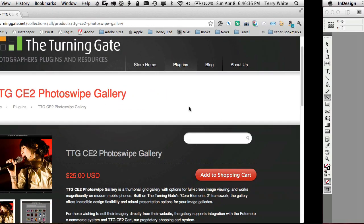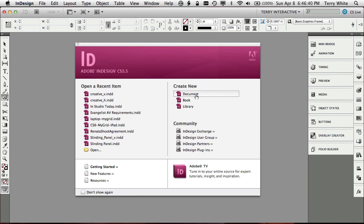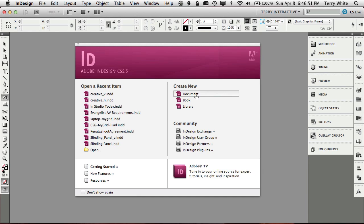I'm going to go ahead and switch over to InDesign and now we're going to go ahead and create our new document. And now keep in mind I'm just going to create the simple gallery. Your document can be multiple pages. It could be the description of your photography business. It could be all kinds of things in addition to what we're going to do here. We're just going to take a look at how to create the gallery itself. Feel free to add as many more things to it as you want.